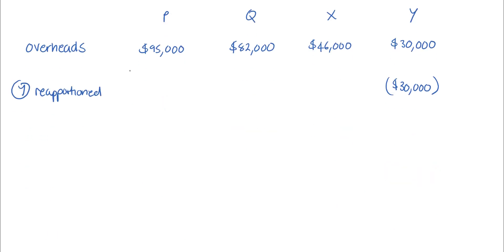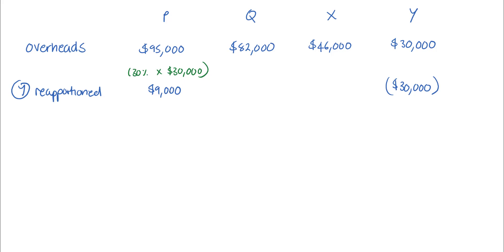So 30 percent is reapportioned to P, and that's 30 percent of the $30,000, which gives us $9,000. Note that it's not necessary to calculate the reapportionment for Q, as the question is only asking for P, but we'll include it here for completeness. The information reveals that 60 percent should be reapportioned to Q.